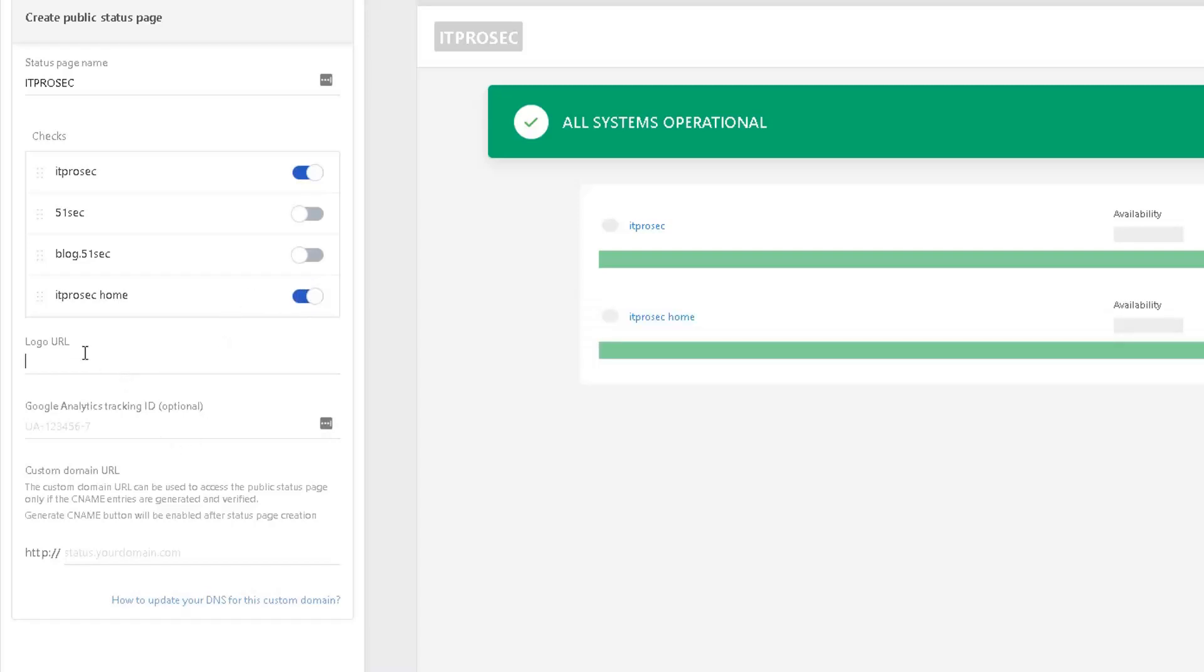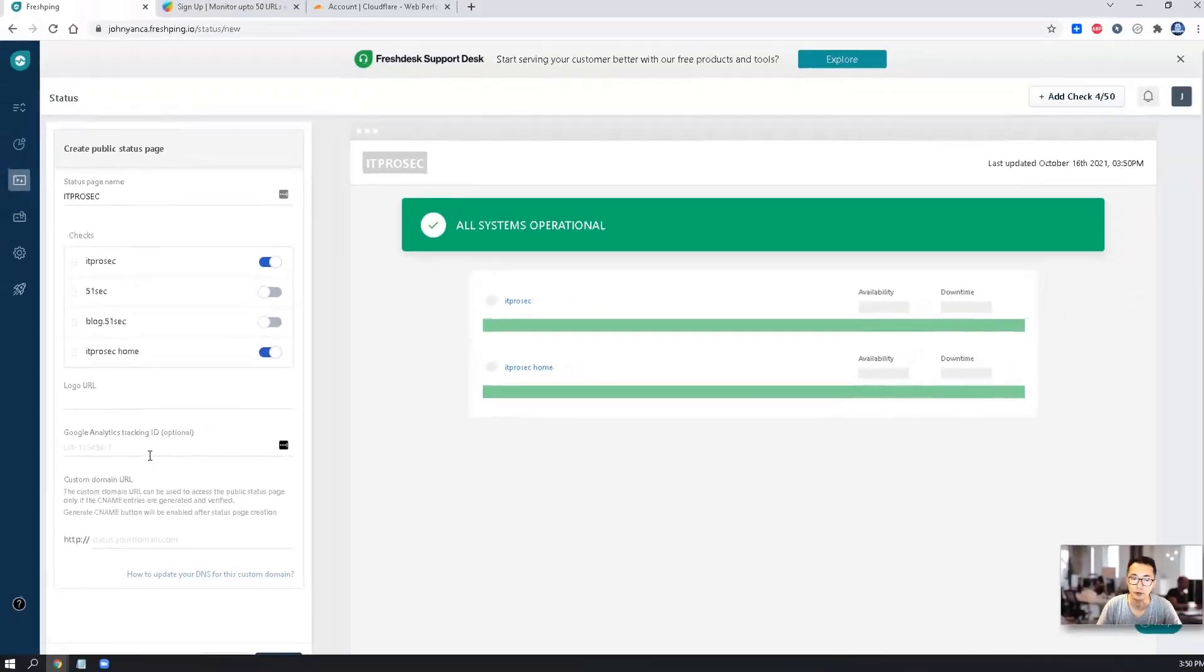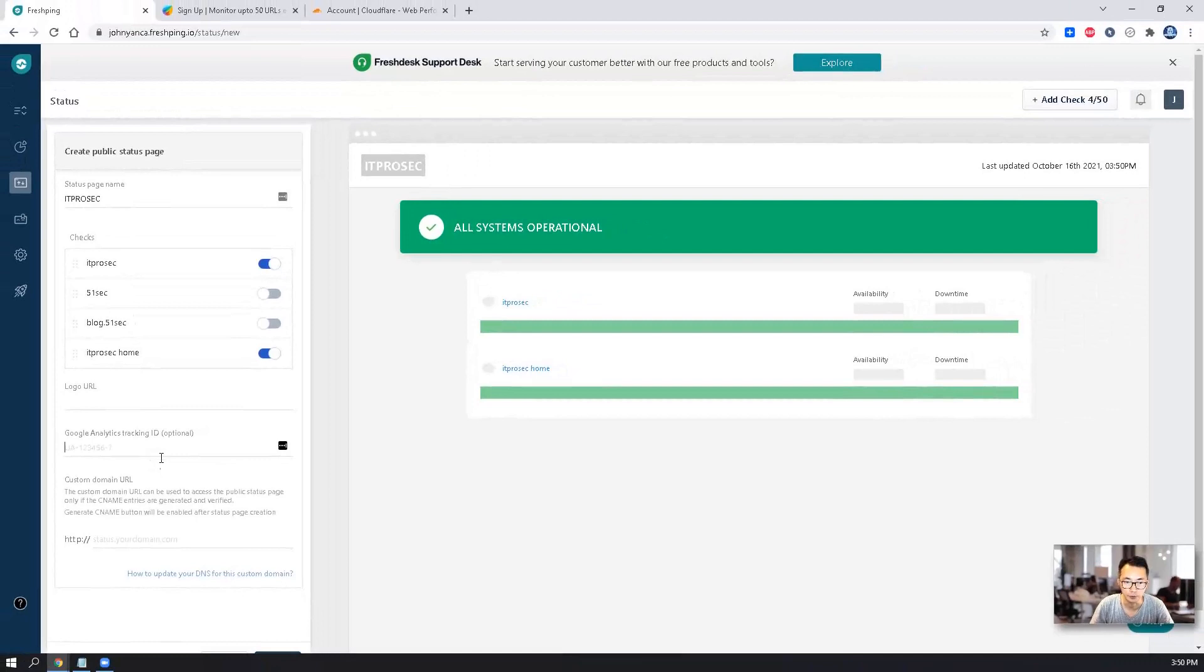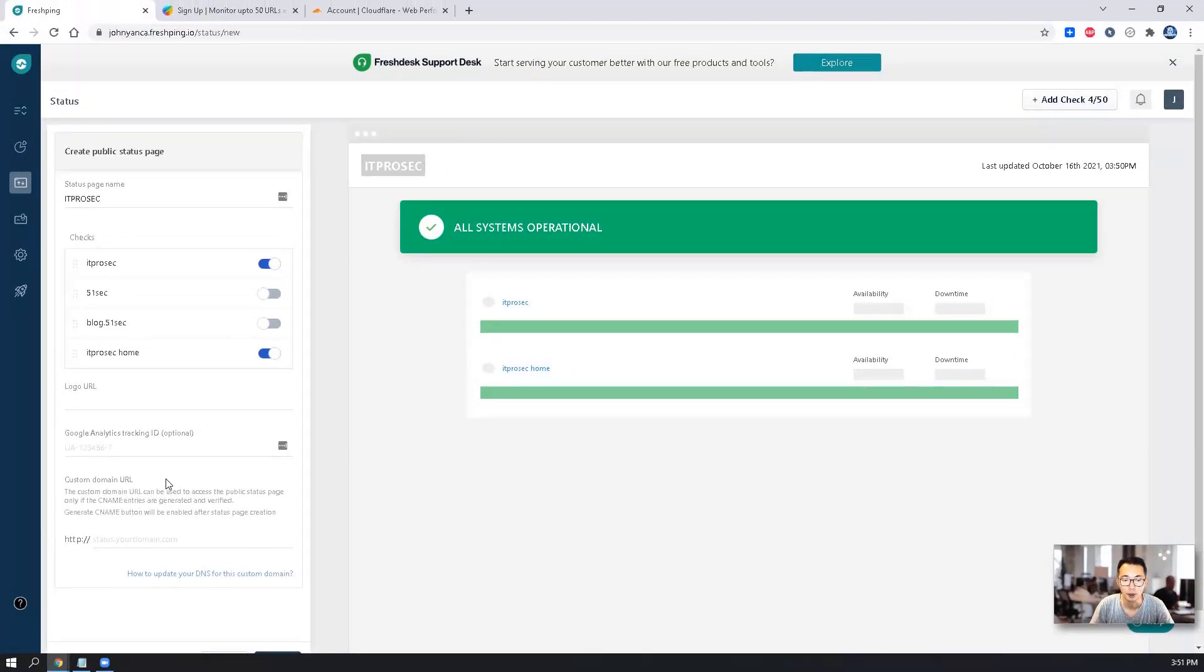You also can put your own logo. That's fine. I will leave it empty for now. But the Google Analytics tracking ID also is optional. You can put it in here to analyze your traffic if you want. Here is the tricky part, custom domain URL.